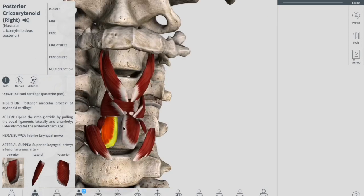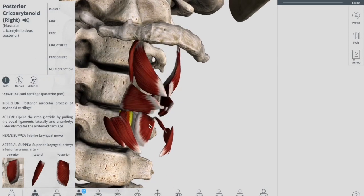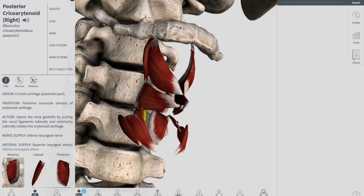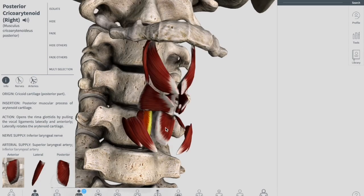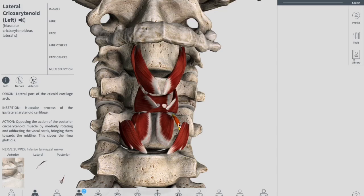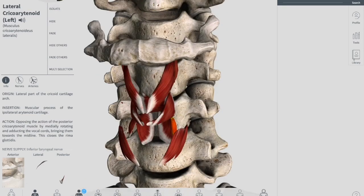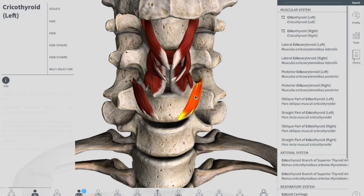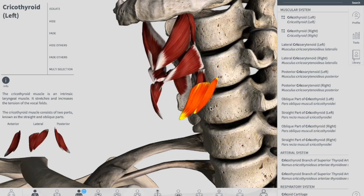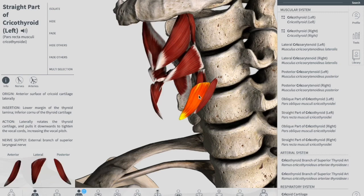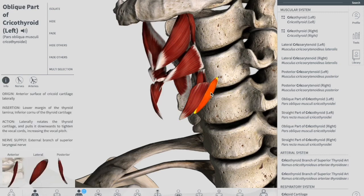The cricothyroid muscle stretches and tenses your vocal ligaments, so it is important for the creation of forceful speech. It also has a role in altering the tone of voice, hence its colloquial name the singer's muscle. So remember, when speaking forcefully, it is the cricothyroid muscle that is involved. It has a straight part and an oblique part, together called the cricothyroid muscle.